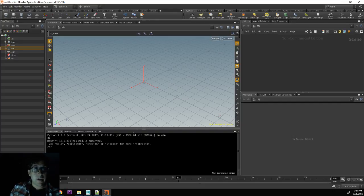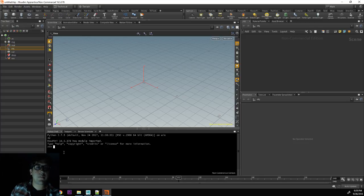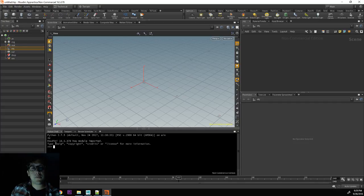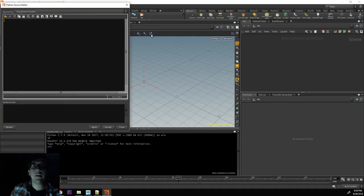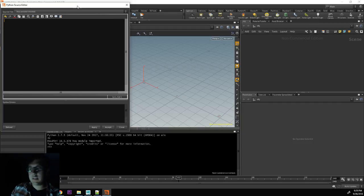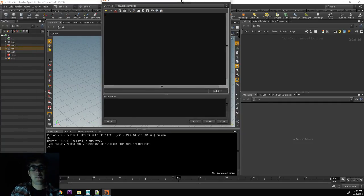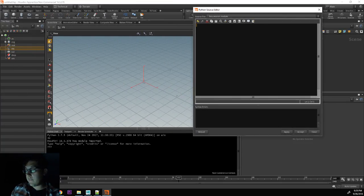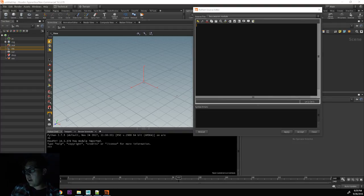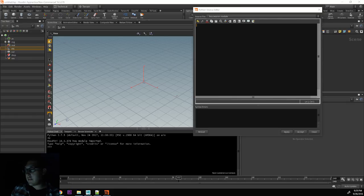I could type code here, but I would only be able to write one line of code at a time. If we look at windows, we have the Python source editor. With this window here, we are able to type multiple lines of code and be able to execute it all at once.